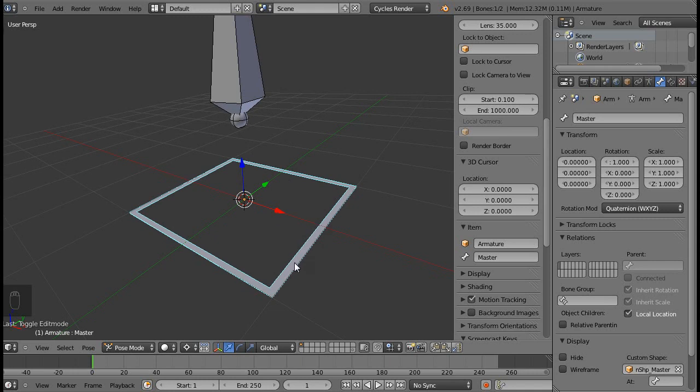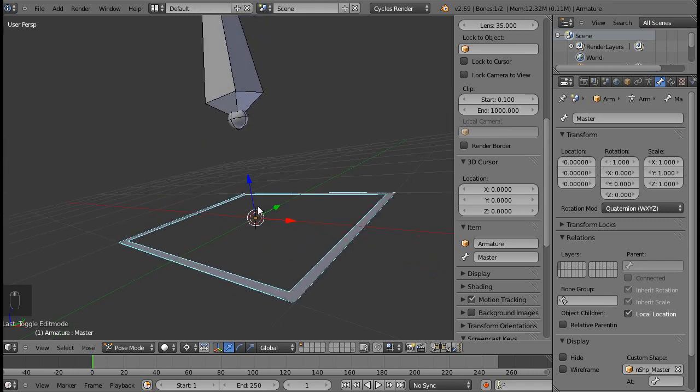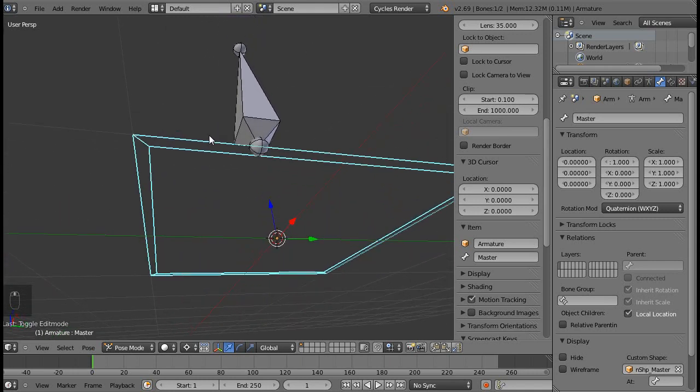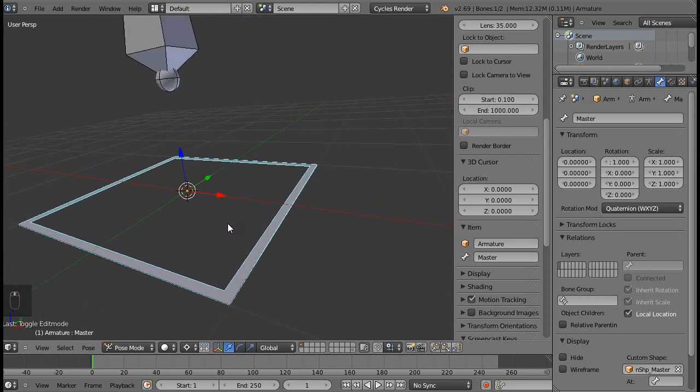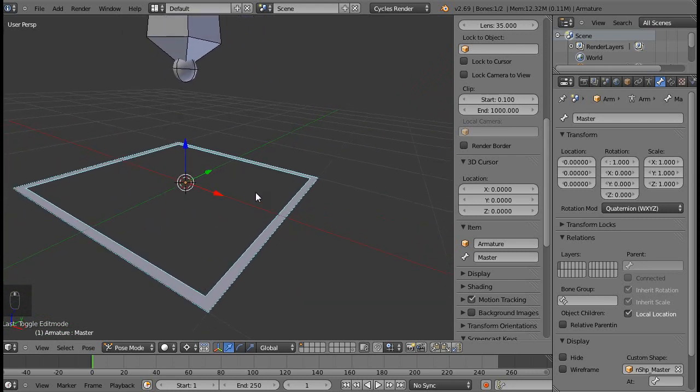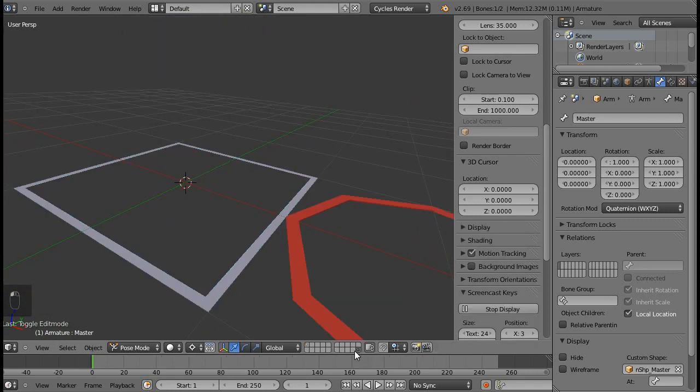Now from the top view it looks fine, but if you rotate down you can see that the faces are missing. Now this is because you only have a single face with its normals pointing up.